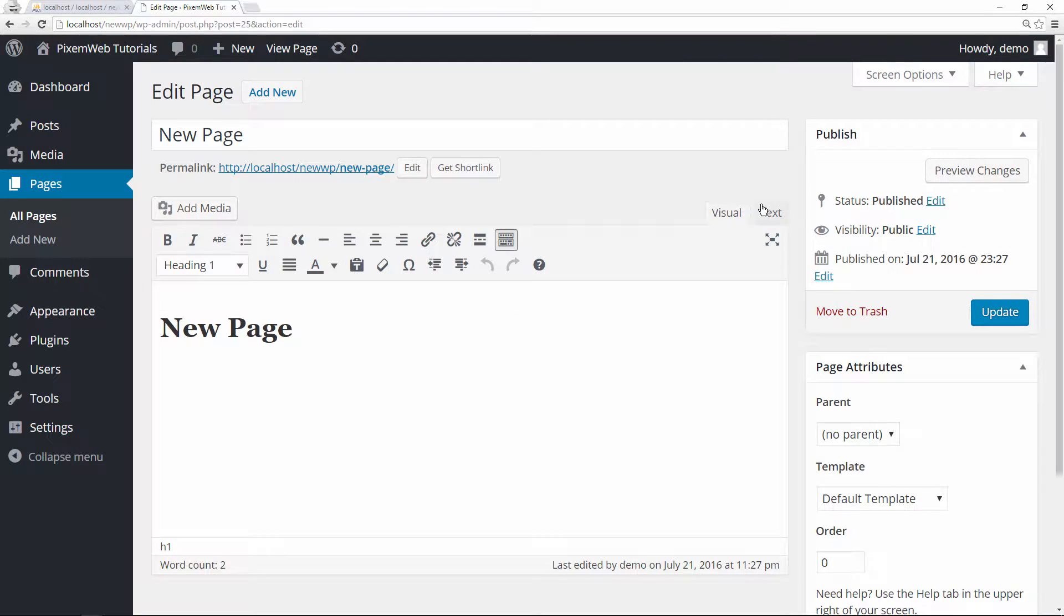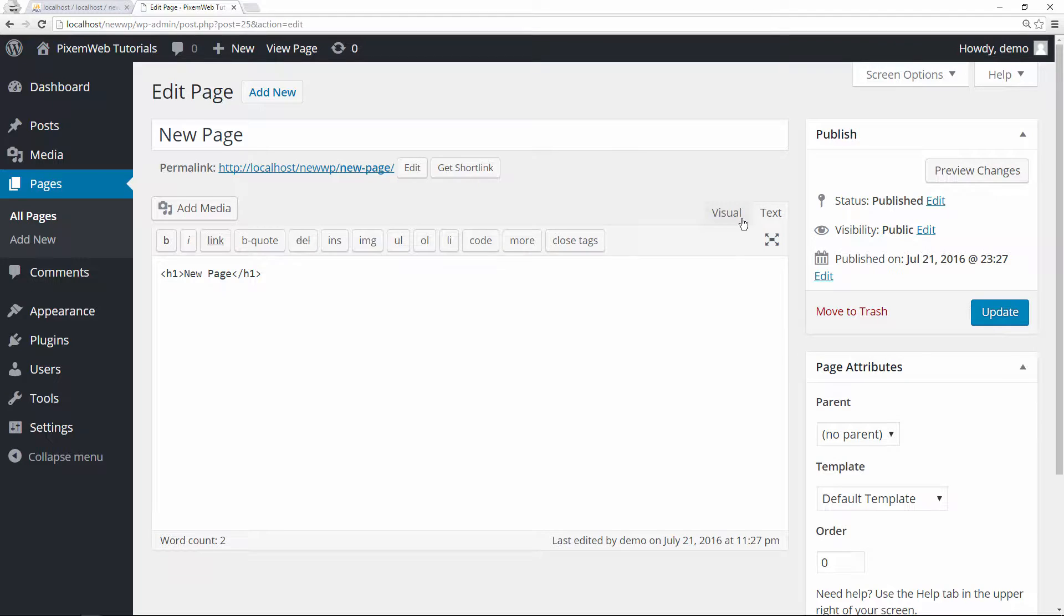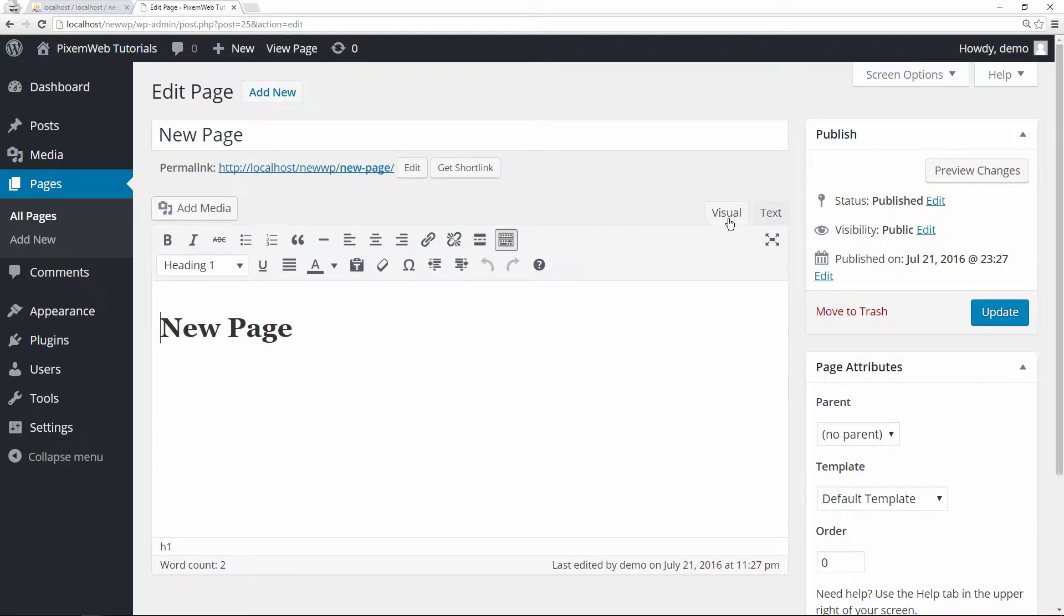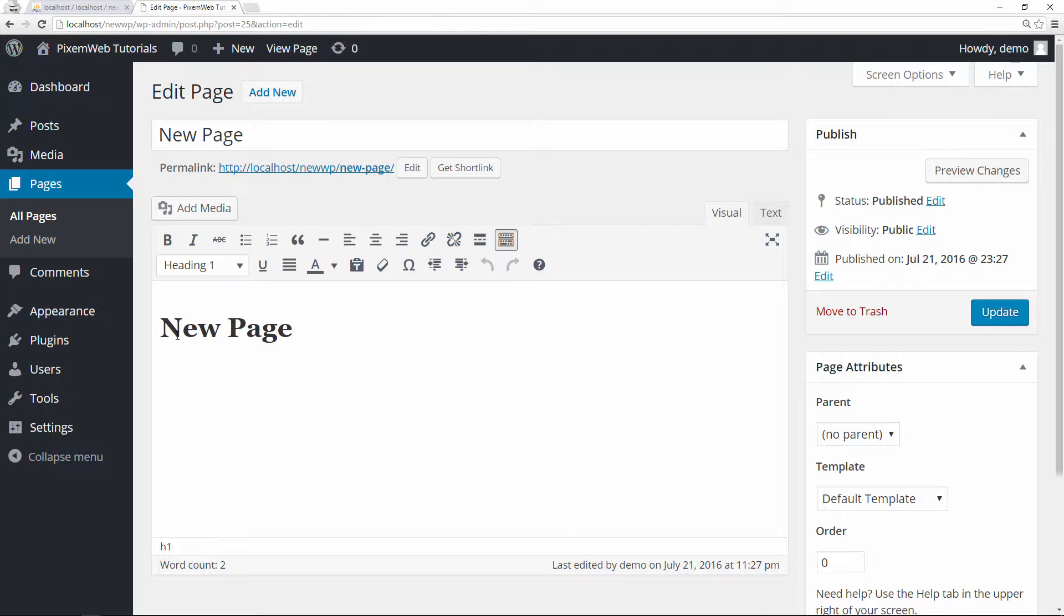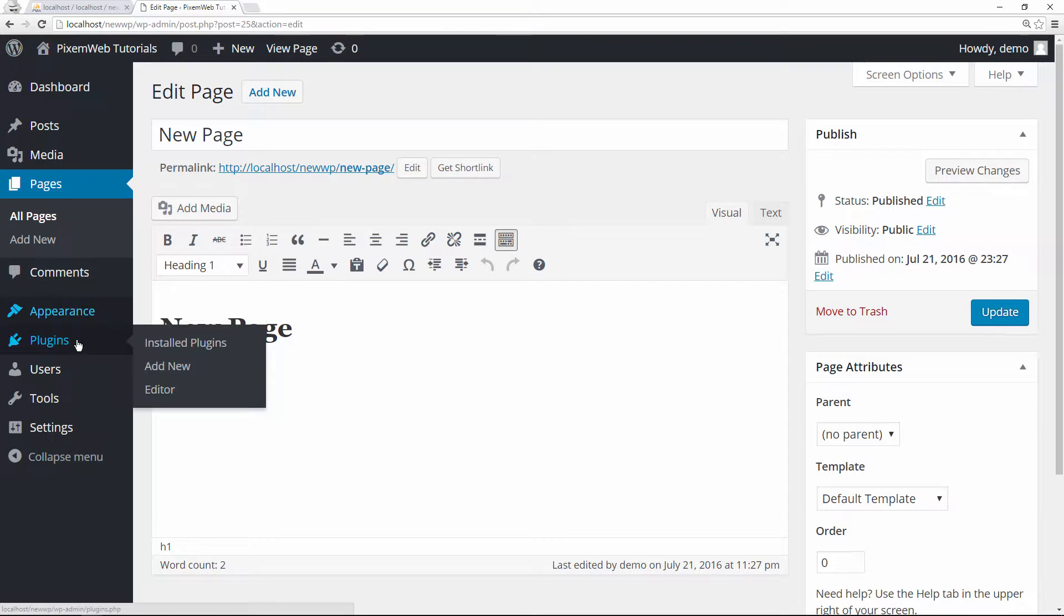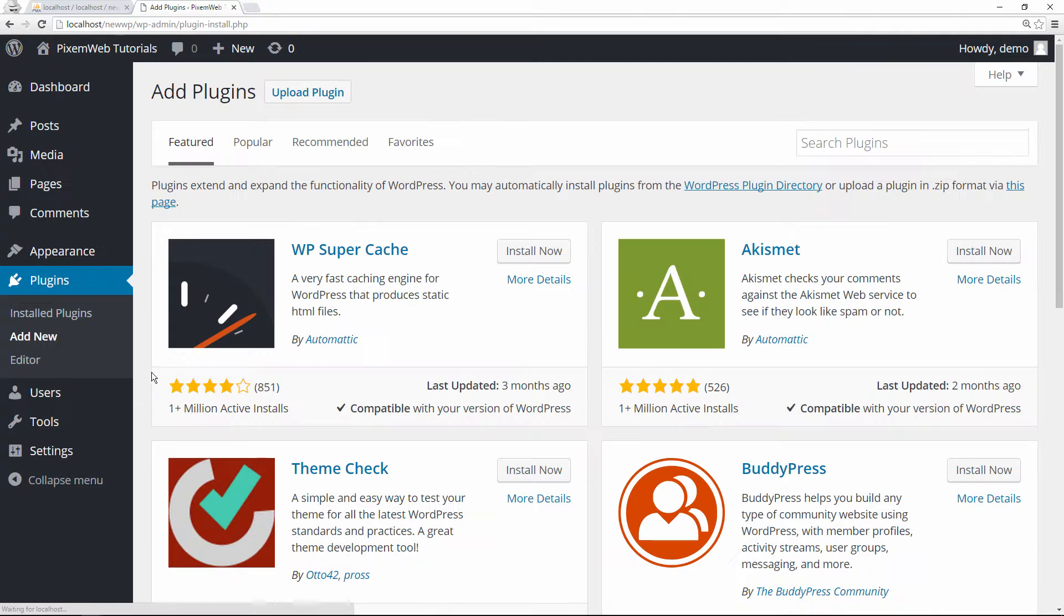This is enough for the vast majority of people, but sometimes you may want to have more features. So what can you do about that? Well, there is a plugin for that. We're going to add a new one - go to the plugins and then add new.